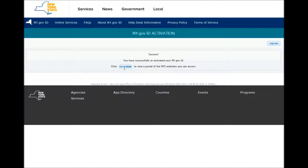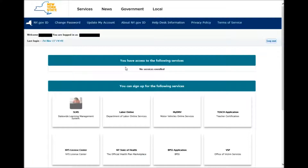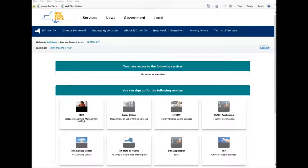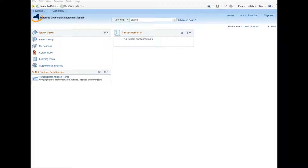So now you click Go to My NY, and then it should log you into your ny.gov ID. Now you want to click the SLIMS Service button. After you click on the SLIMS Service button, you then get logged into your SLIMS account. To view your training history, you can view the video below in the description called How to View Your Training History.